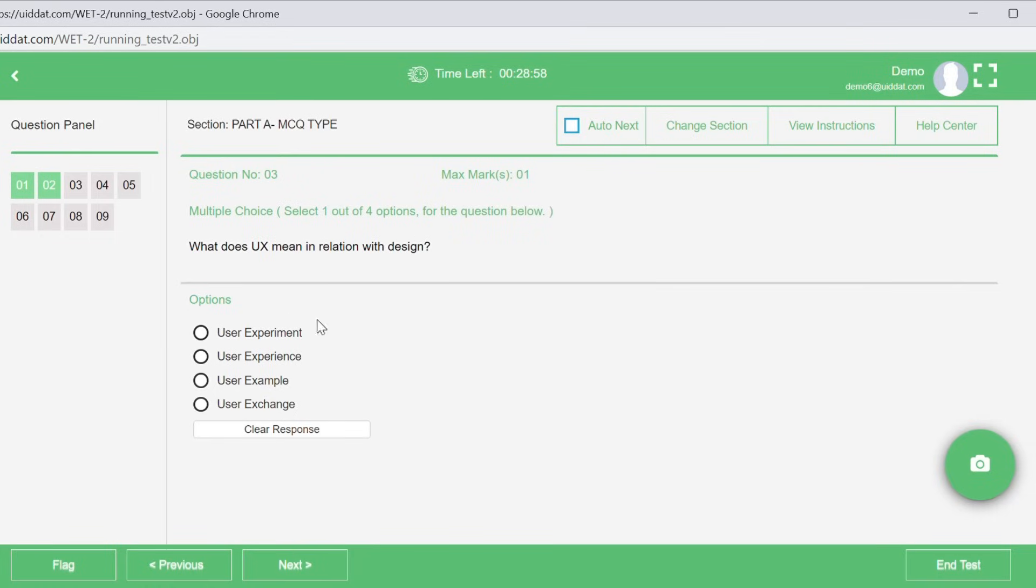If you are unsure about the answer to any question, you can just select the answer you want to give and flag the question at the moment. And then you can come back to this question and you can do this question later on.